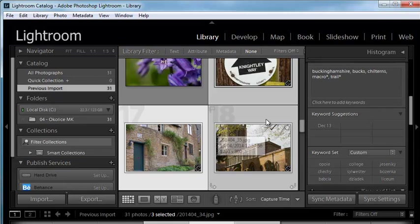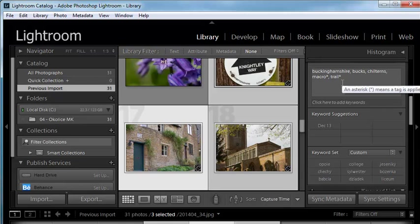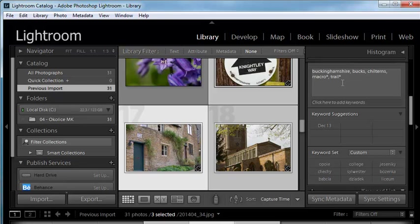Lightroom will tell you that when you move the cursor over the keywords, it means a tag is applied to only one or some of the selected photos.